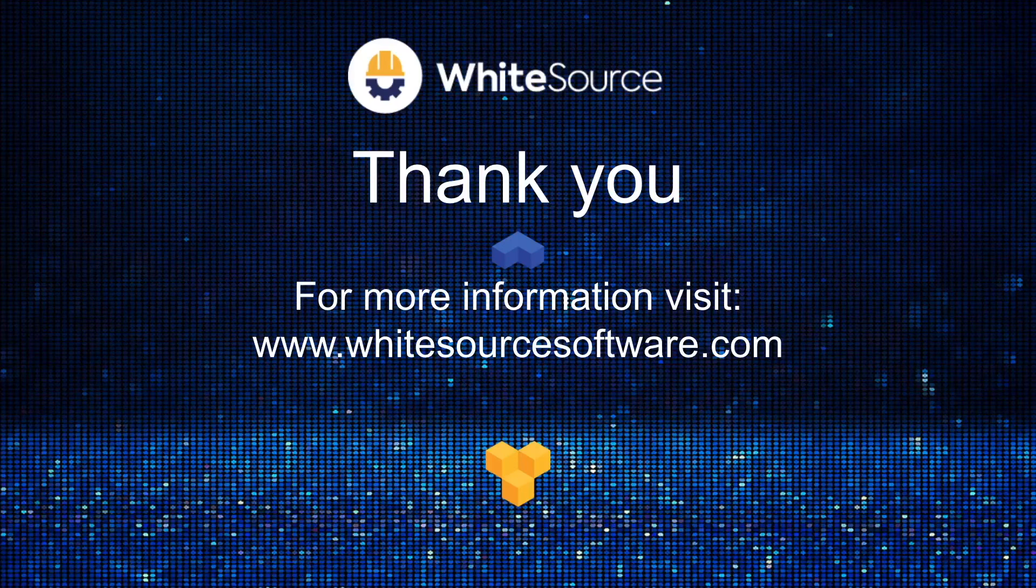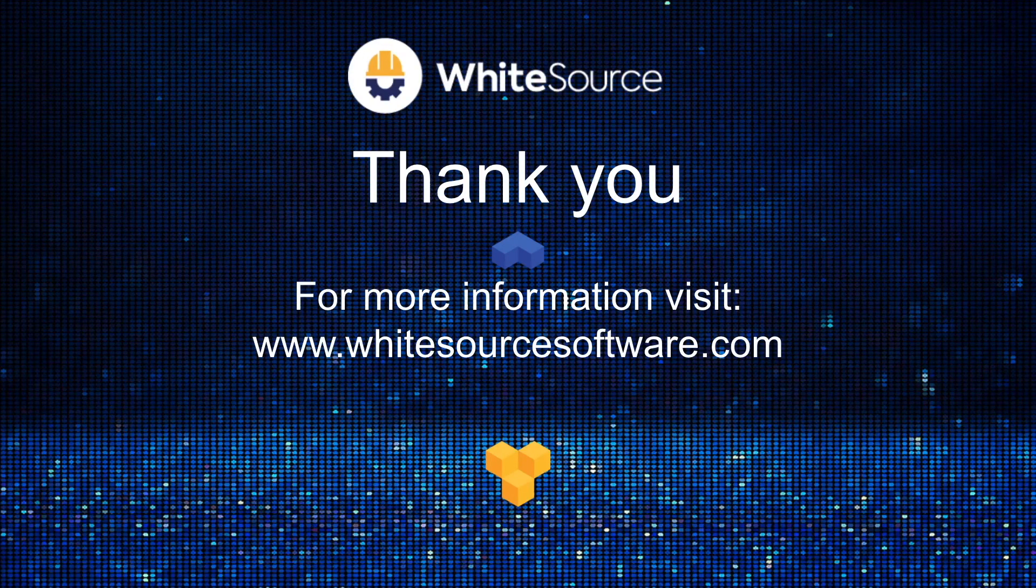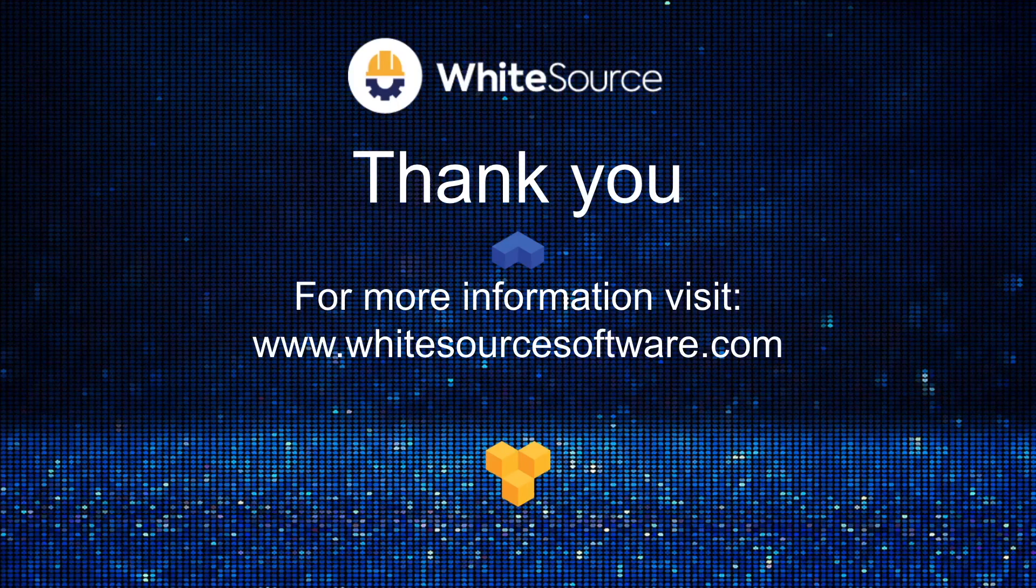Thank you for watching this presentation. If you have further questions, please reach out to your WhiteSource representative, or you can visit our website for more information.